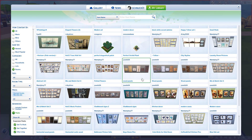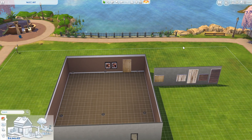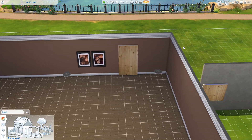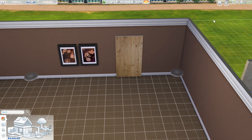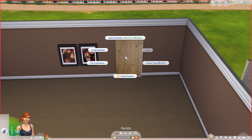I have these wood panels in my library — these are from Jewel64. I'm going to place this. If you want to frame this canvas, you can by being in live mode, clicking on the painting, and clicking frame canvas.